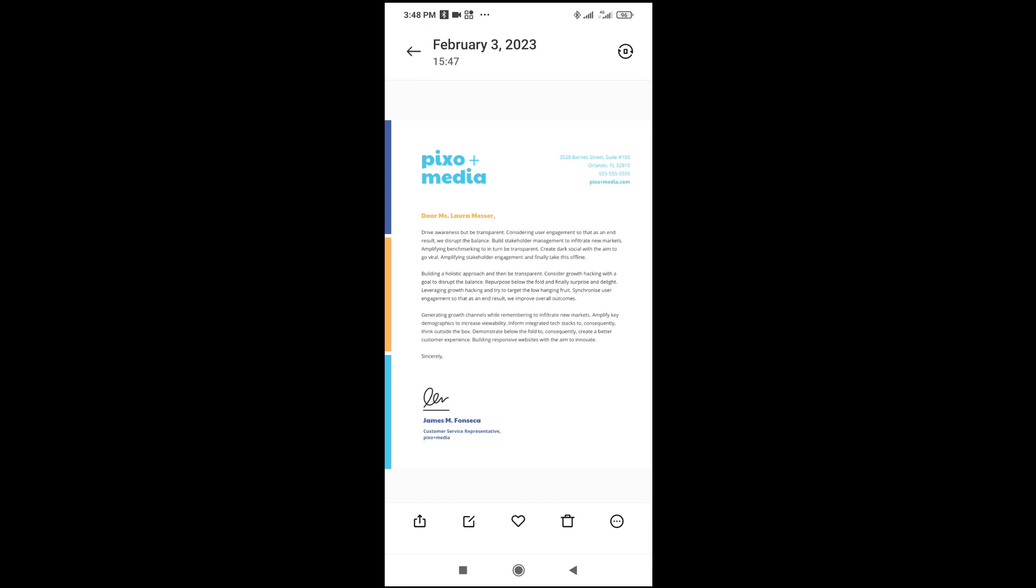As you can see, this document right here, this picture document, there is a picture document.